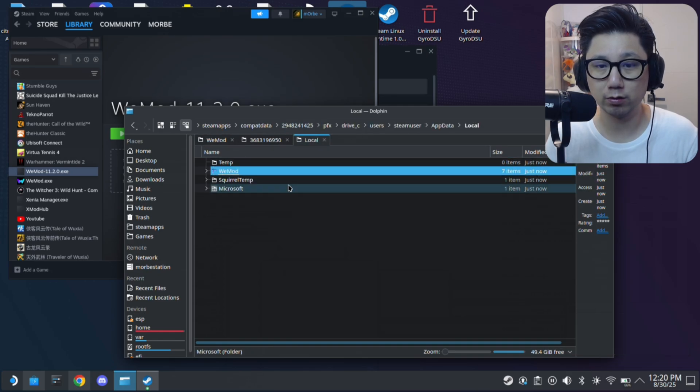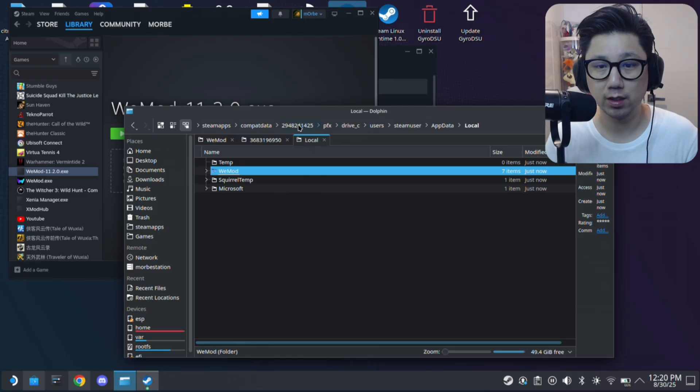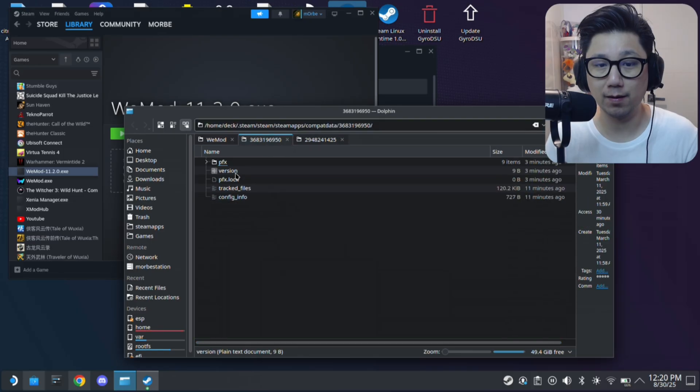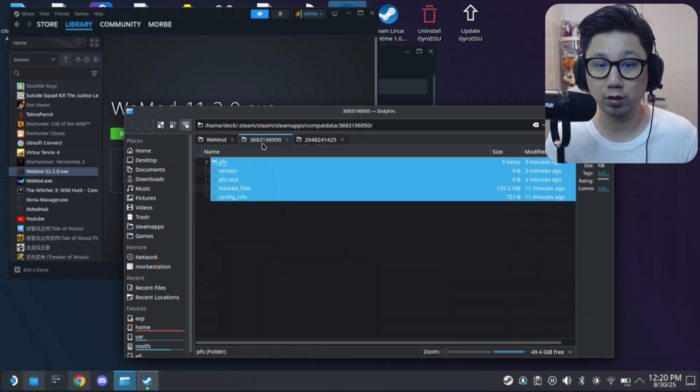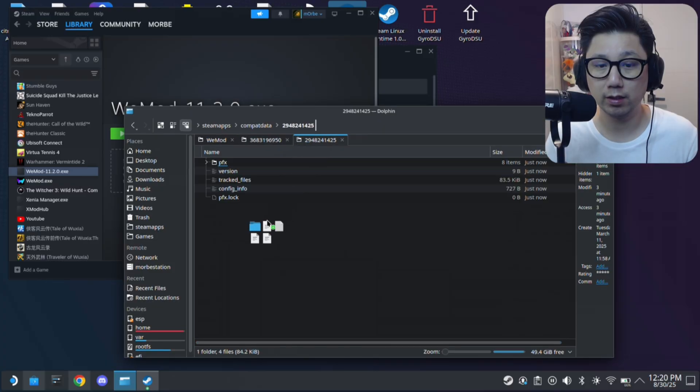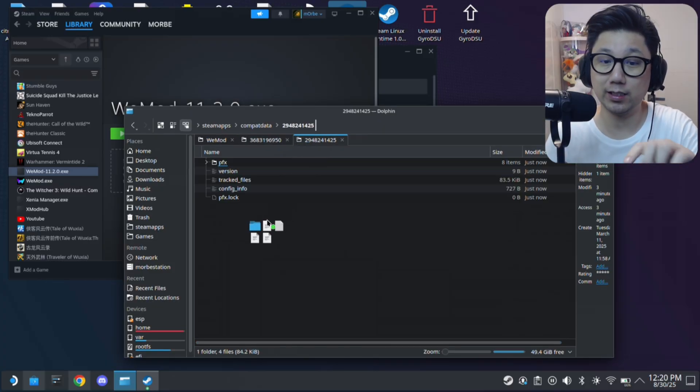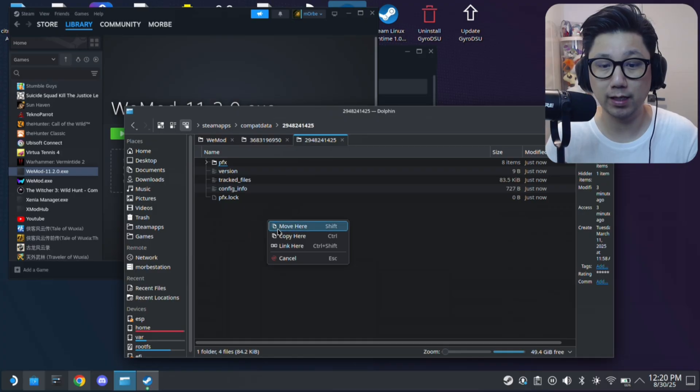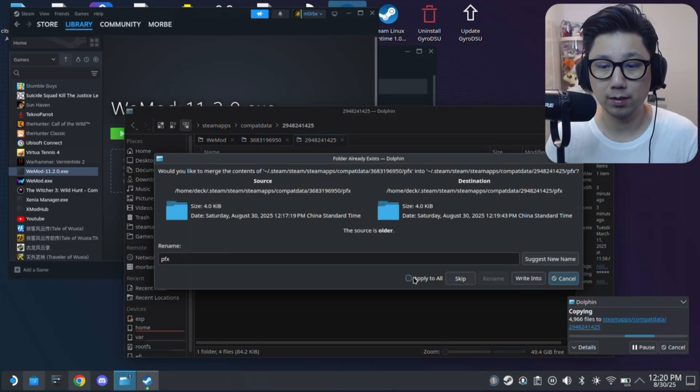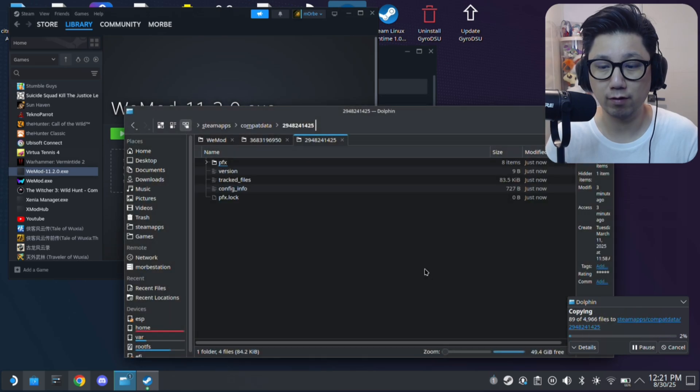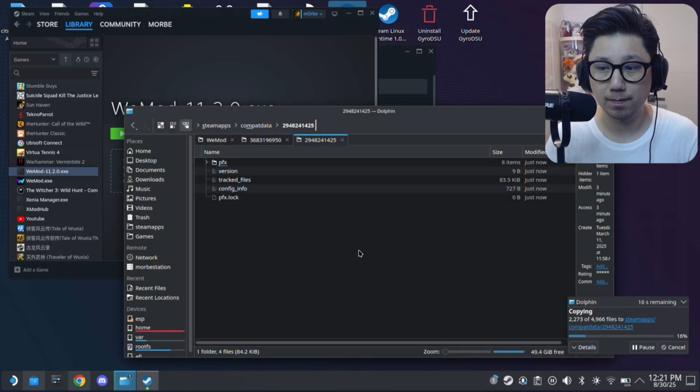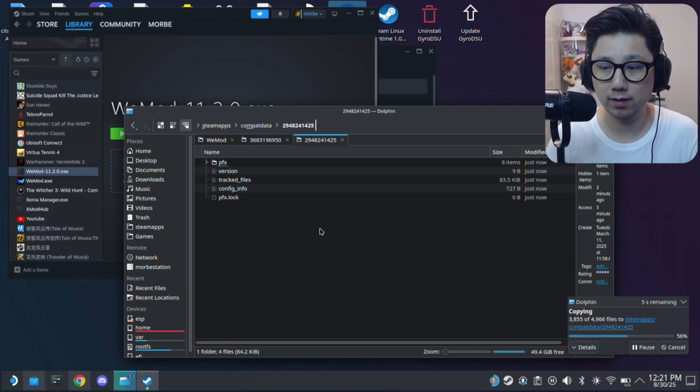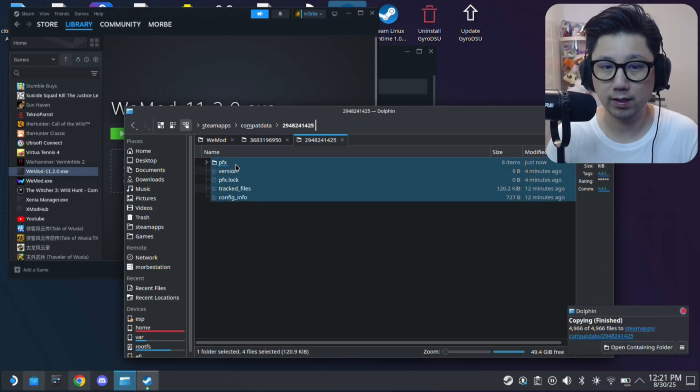And then go back to your prefix folders. So this is the new one 2948 is random number obviously. So I'm just going to copy over my old prefix folder that's working. So I'm just going to copy all this and drag it over to the new one. That's why I said it will overwrite your WeMod. So I'm just going to copy here. Apply to all, write into, apply to all, overwrite. Just copy it over.